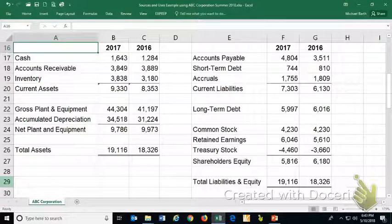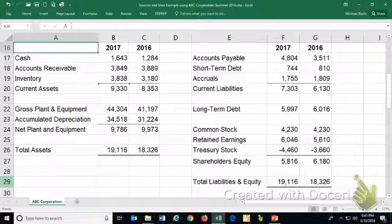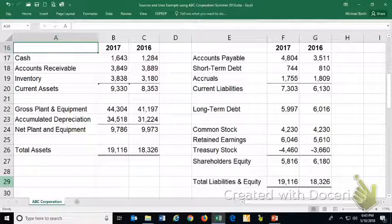In this video example, we're going to walk through the construction of a sources and uses of funds statement, which is a variation of the cash flow statement.